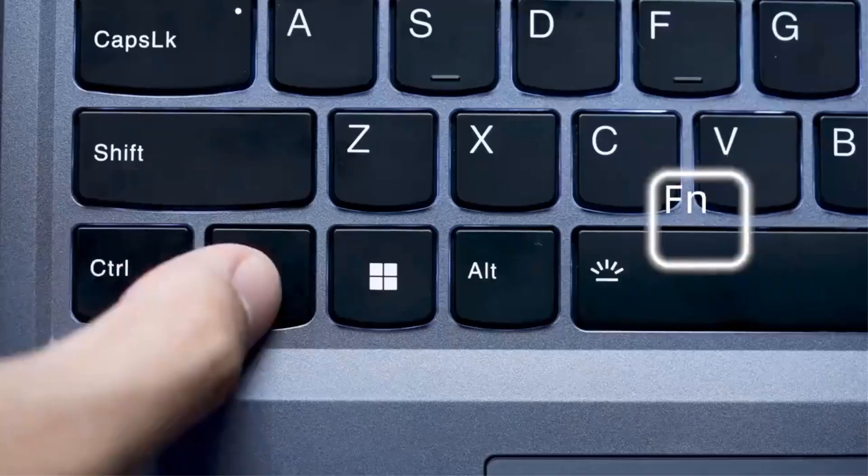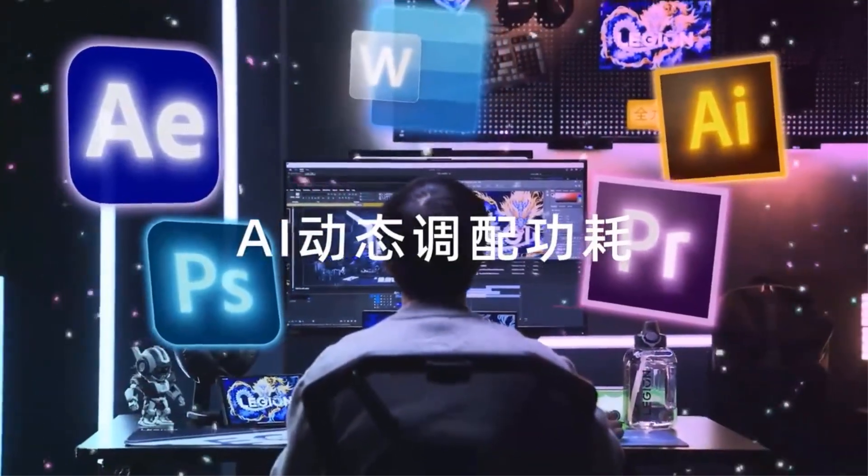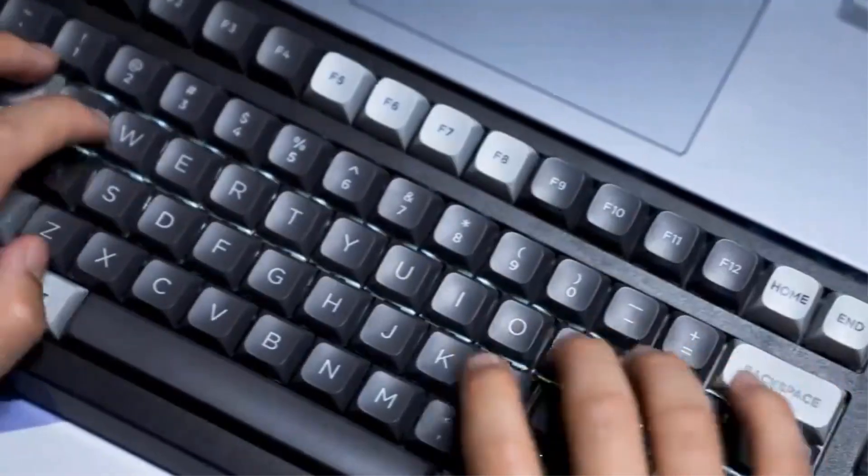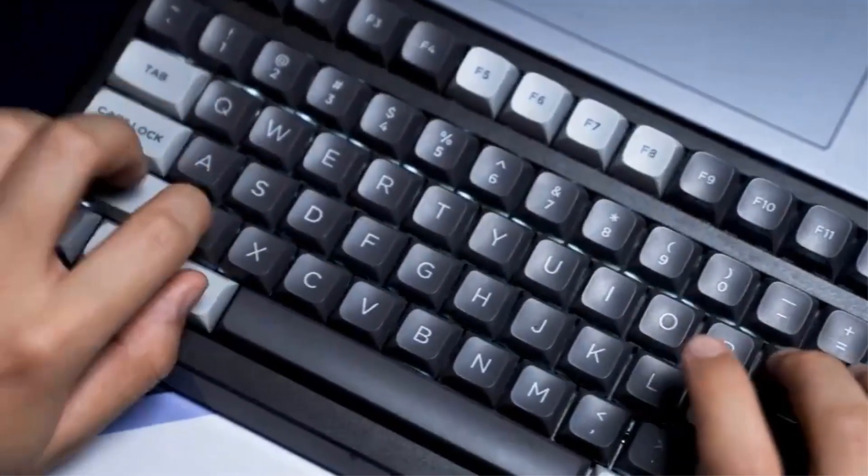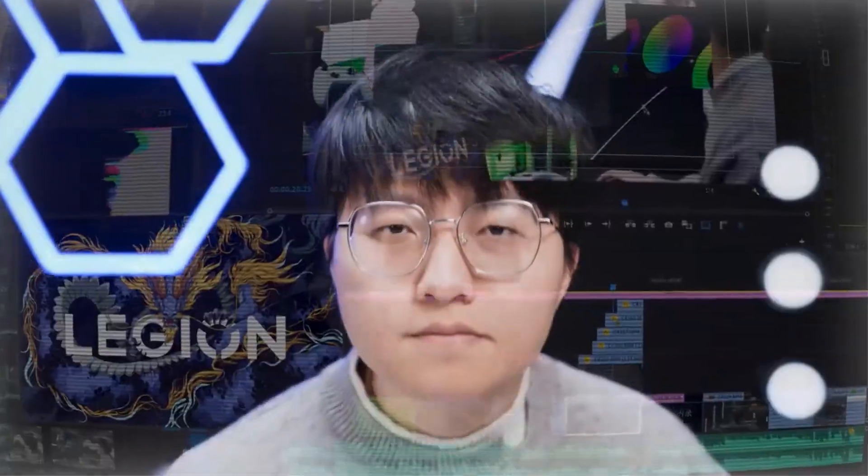With Windows 11 pre-installed, the Y9000P combines high performance with a sleek design, catering to a variety of user needs.